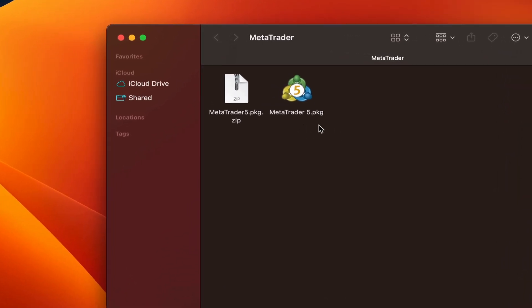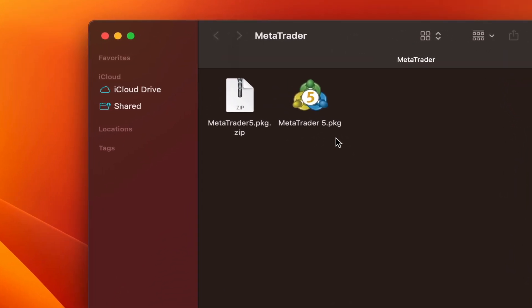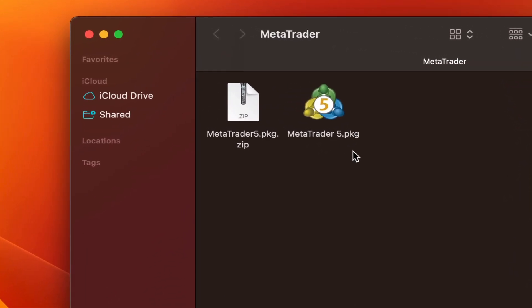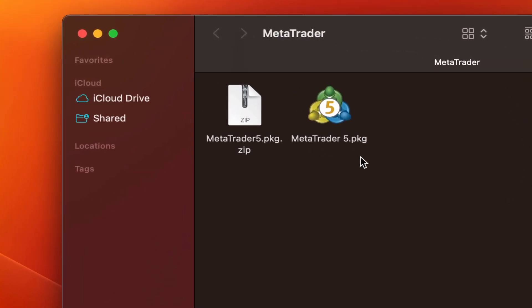If you pay attention, it's different from the extensions we've always seen before. Files with the .app extension, we drag and drop those into the applications folder and after that we can use them. But there are some files with the .pkg extension. We have to install files with the .pkg extension.